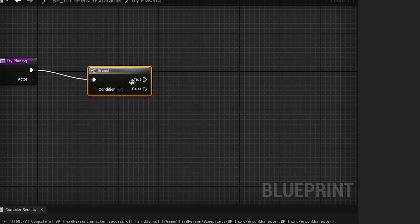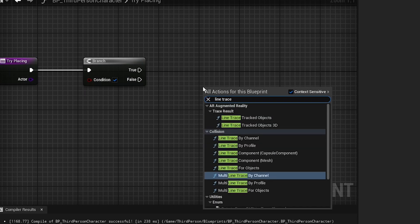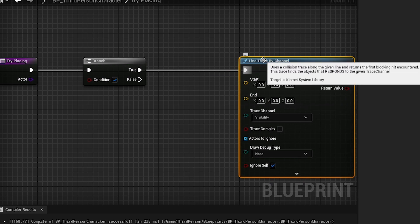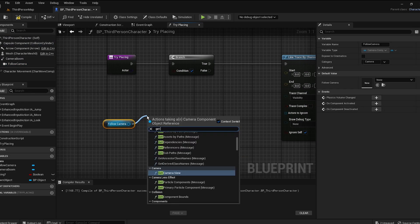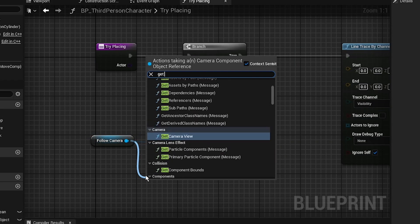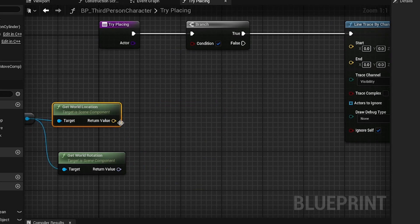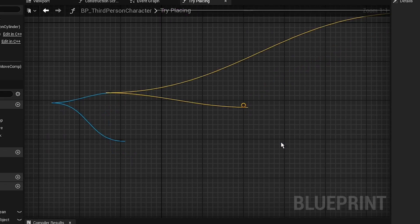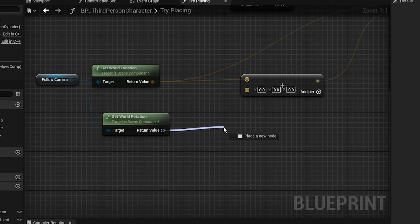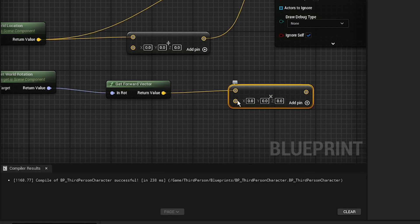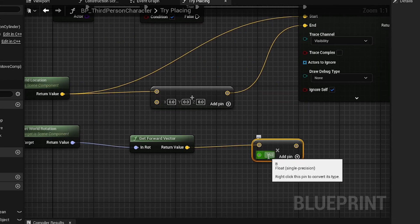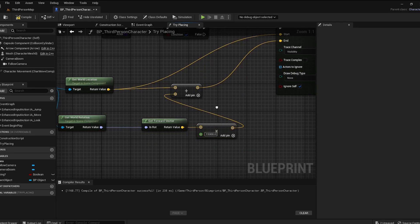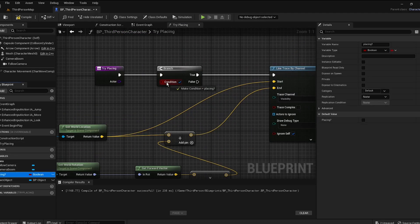Add a Branch to check Is Placing and a Line Trace By Channel so we can actually place objects. Get the camera's World Location and World Rotation. The World Location goes into the Start pin. Add the Forward Vector from the rotation, multiply it by a float — about 15,000 — and add that into the End pin.